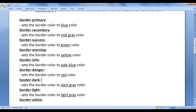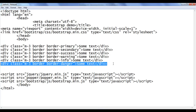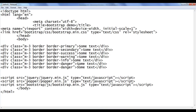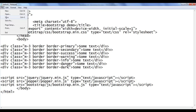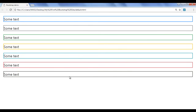Next we have the border-dark class. It sets the border color to dark gray. I go back, copy this code and paste down. I say border-dark. File save, go to browser and refresh. You can see one more div is displayed and the border color is set to dark gray.